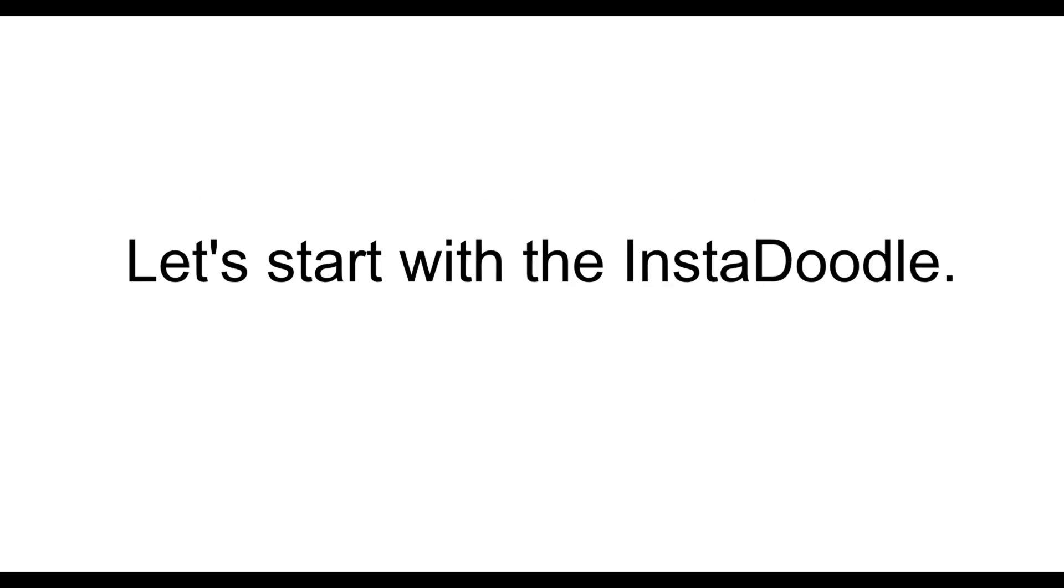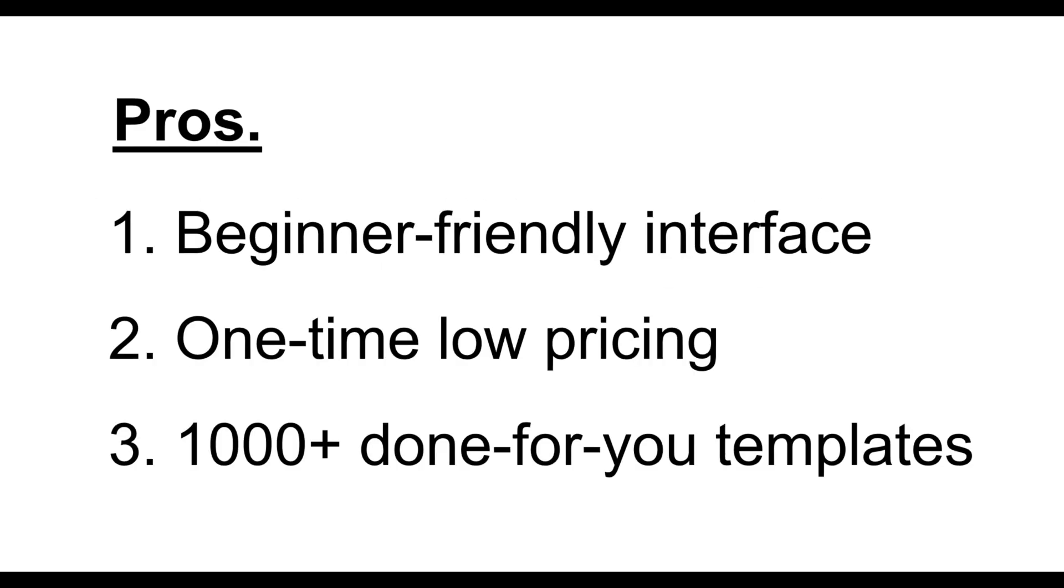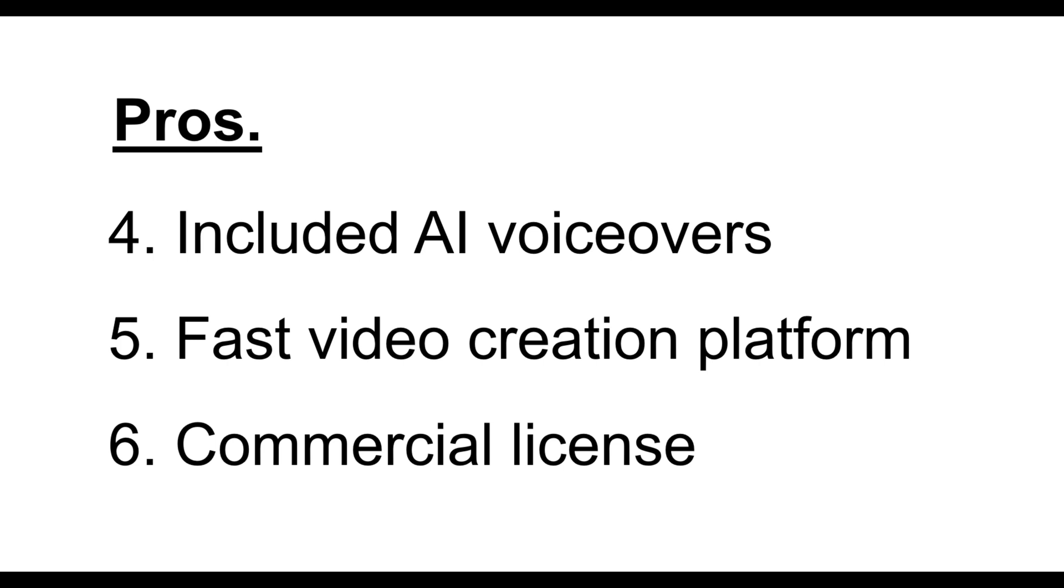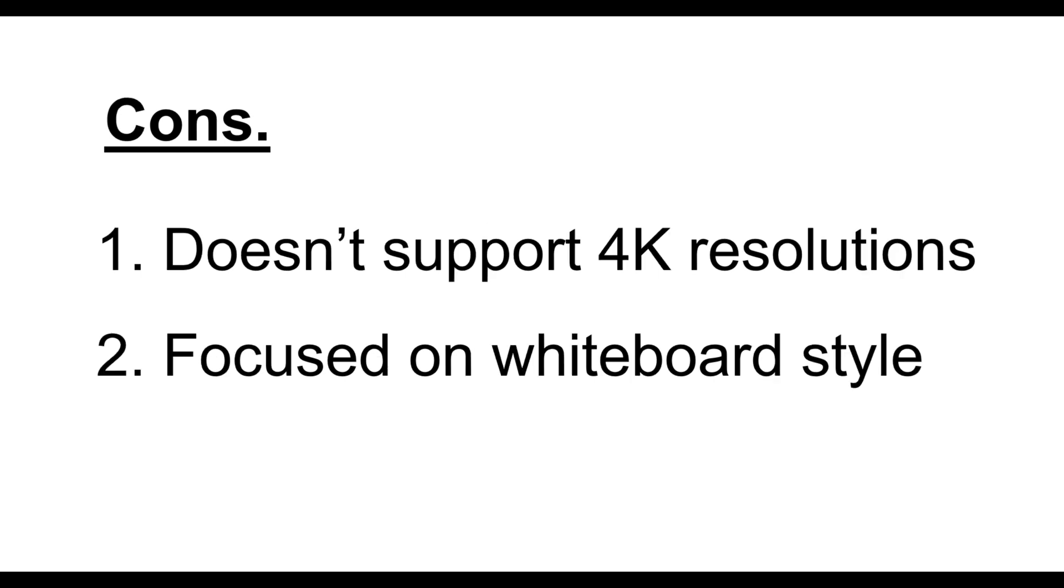Let's start with InstaDoodle. Here are its pros. First, it has a beginner-friendly interface. Then, it's a one-time low pricing. Then, it includes 1,000-plus done-for-you templates. Then, it includes AI voiceovers. Then, it's a fast video creation platform. And lastly, it provides commercial license. Now, here are its cons. First, it doesn't support 4K resolutions. And it's mostly focused on whiteboard style.